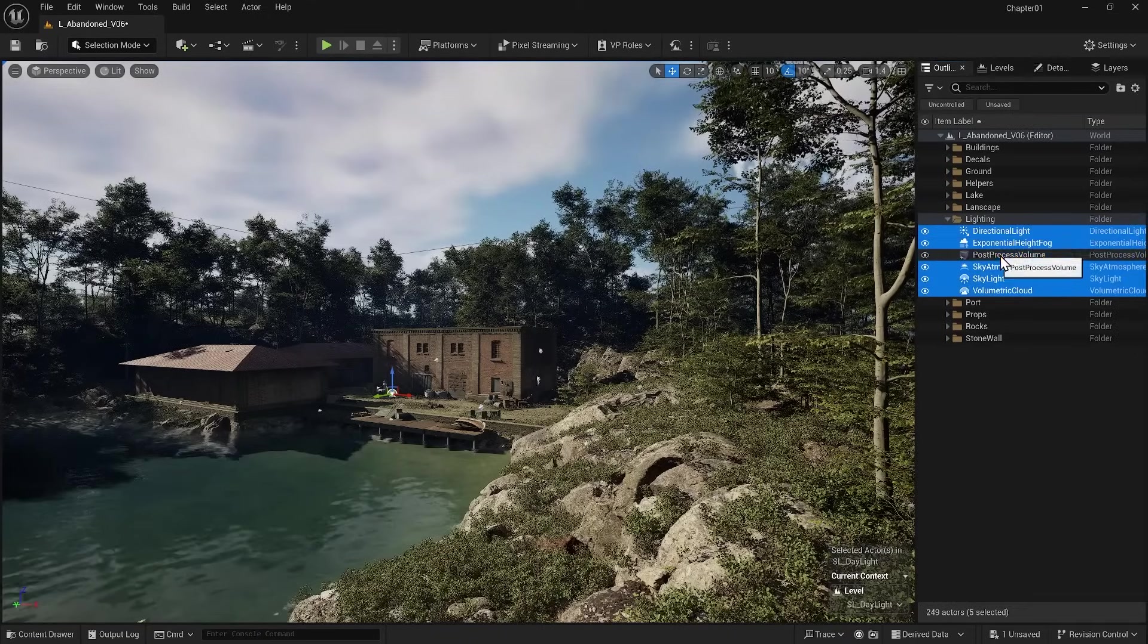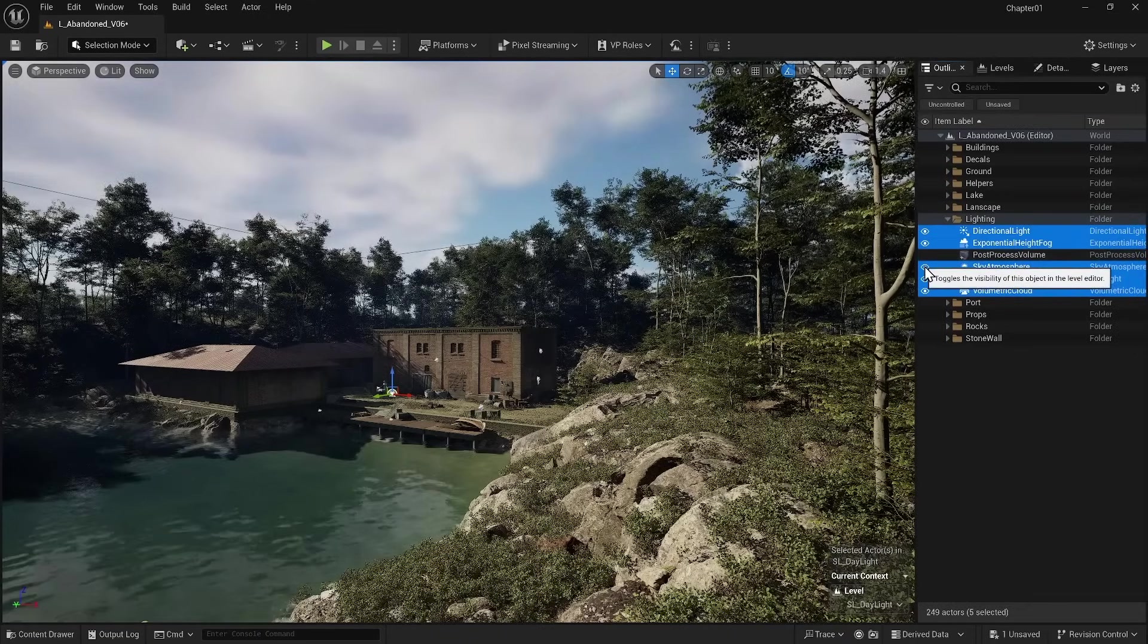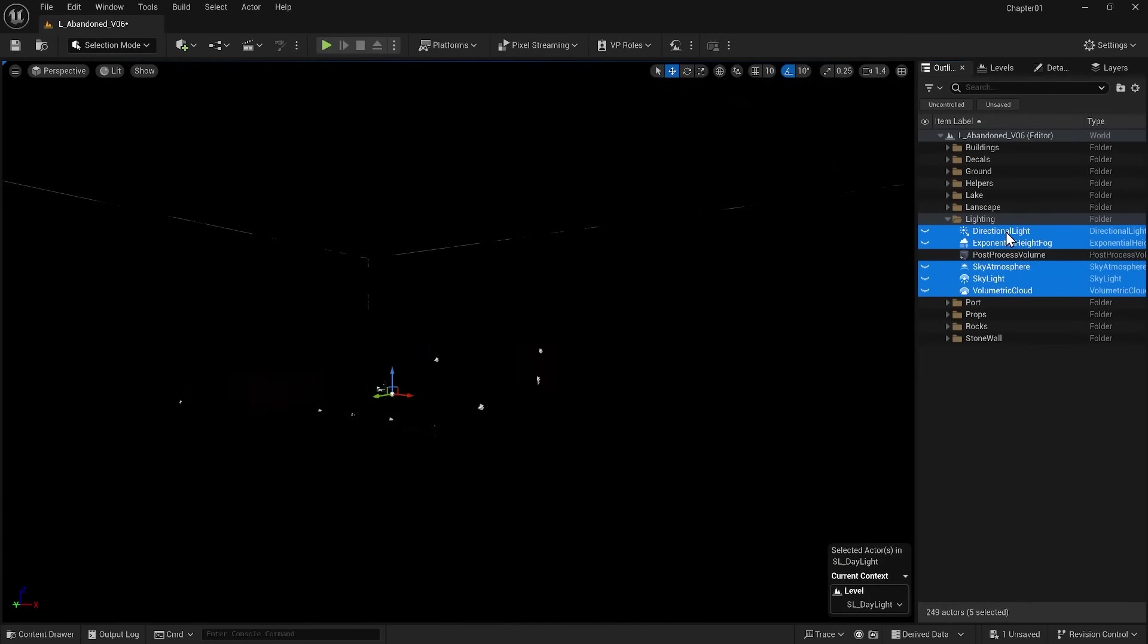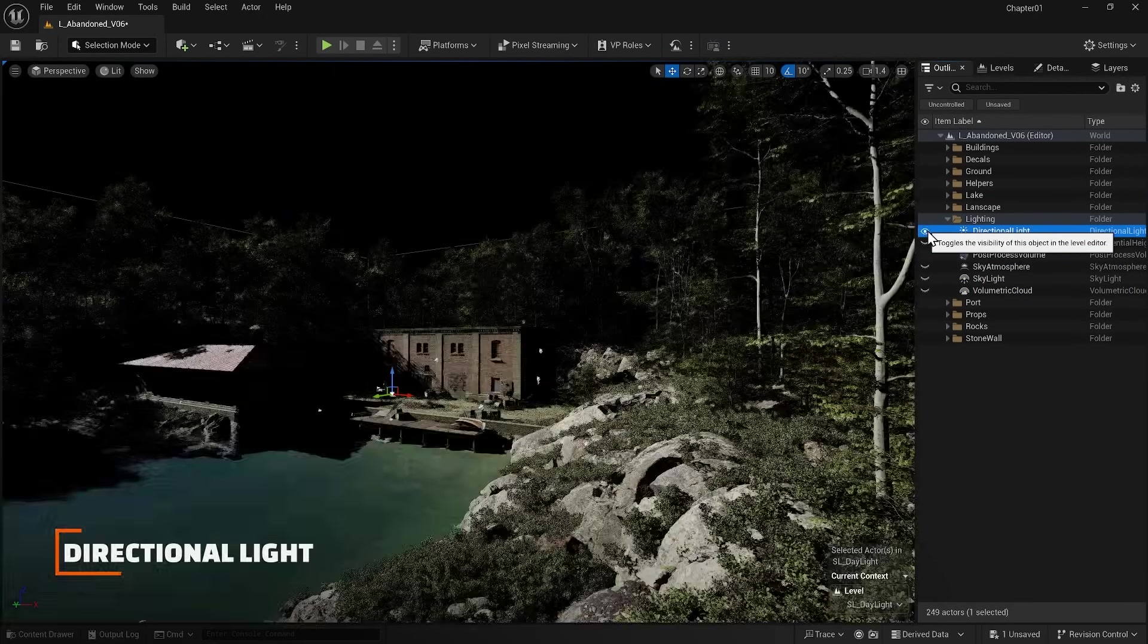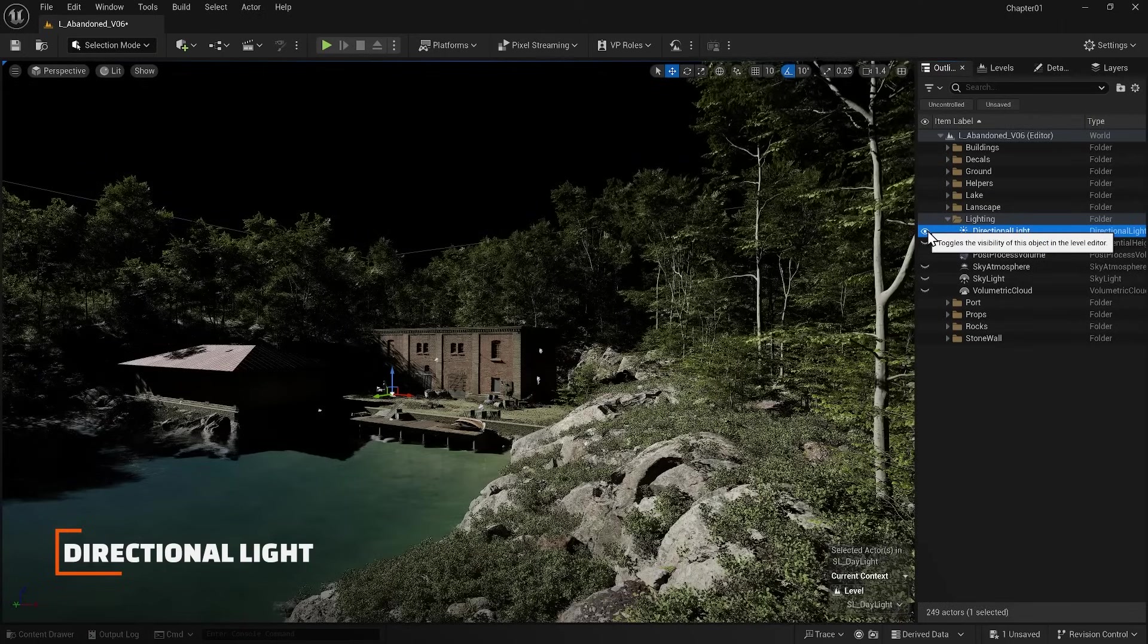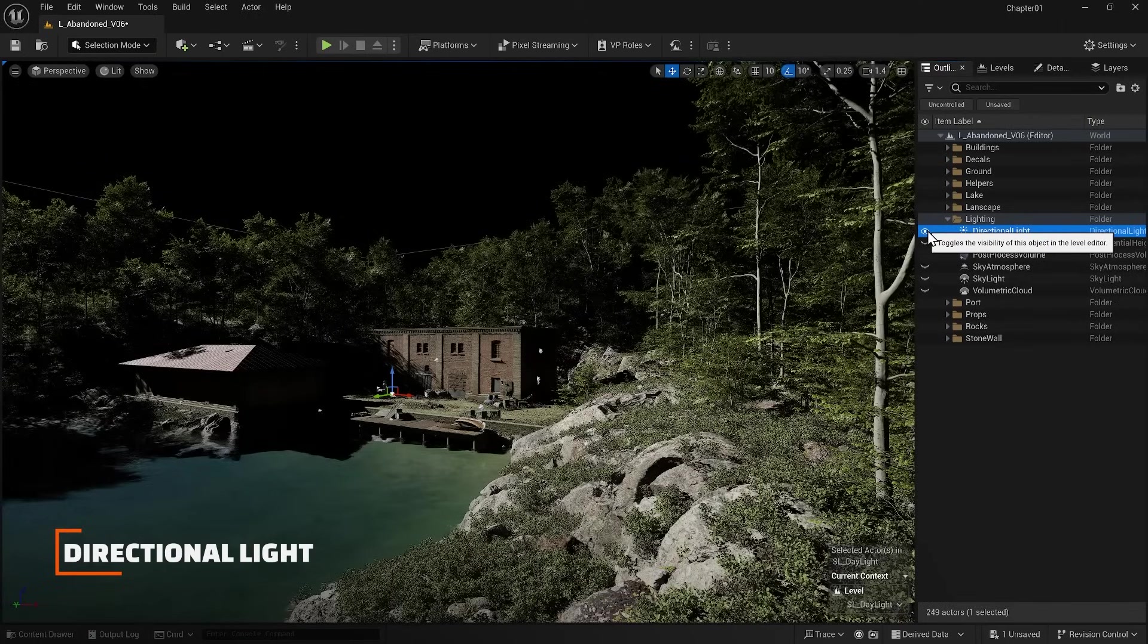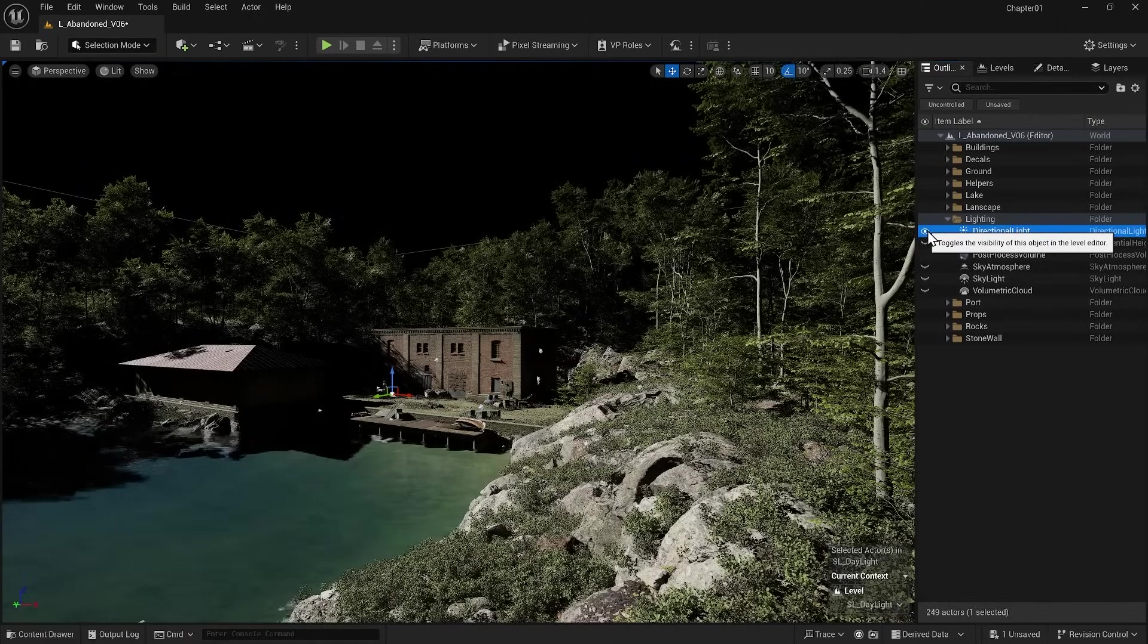That's why I will turn them all off and turn them on one by one to explain them. Let's start with the Directional Light. So I'll turn it on. This is our sun. It can even be the moon. This is our main light source.